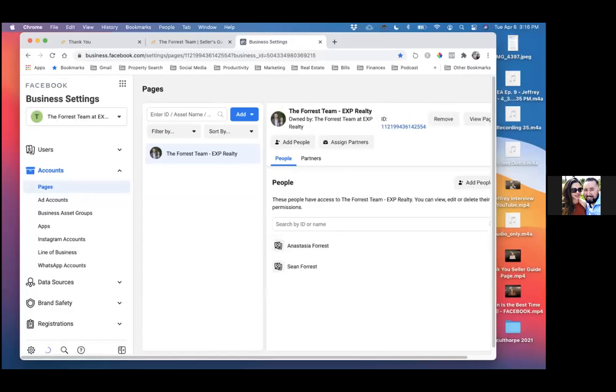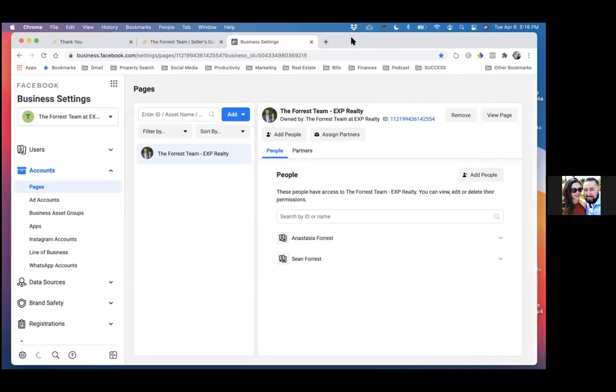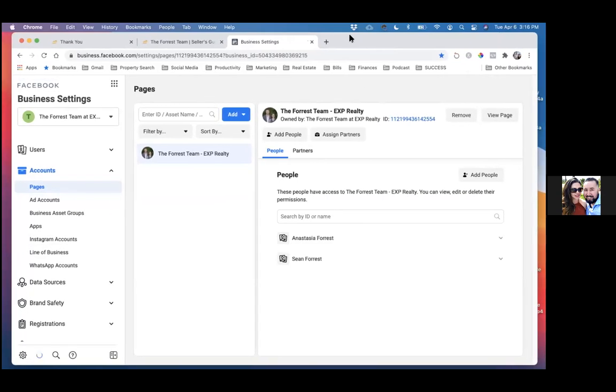Okay, so from here we'll always want to make sure we're in the correct account, which is the Forest Team at eXp. Is that the right account we're working out of? It sure is.